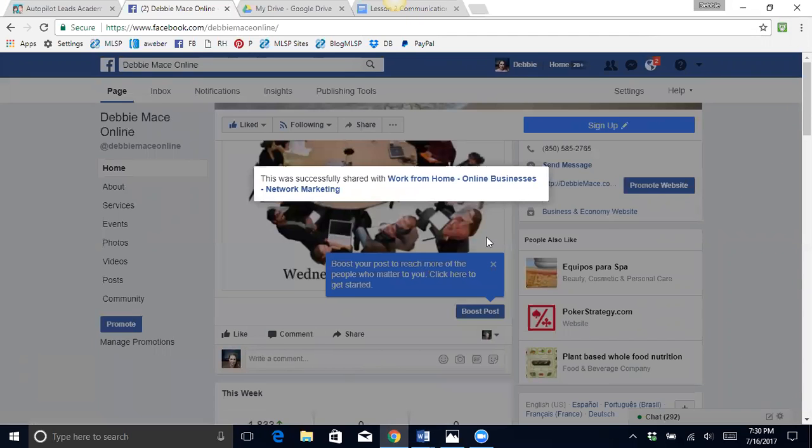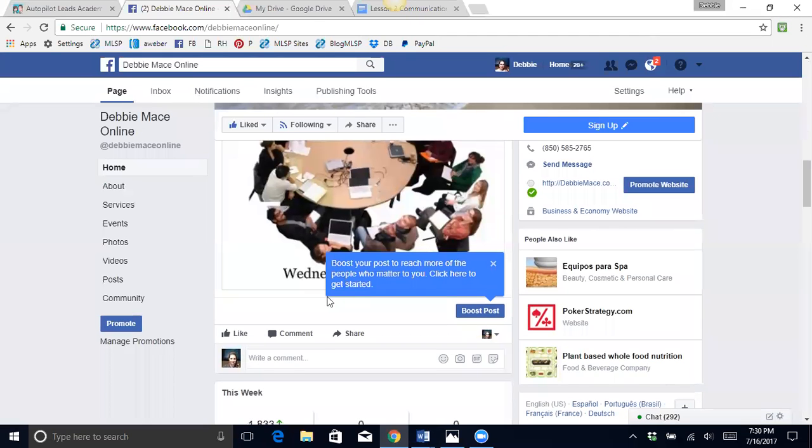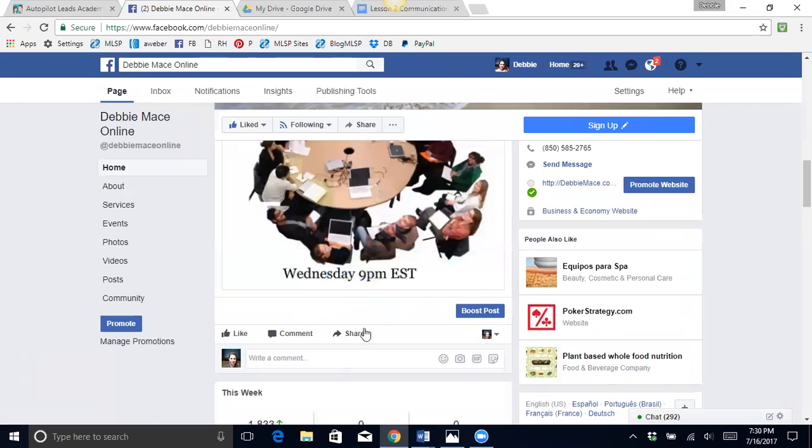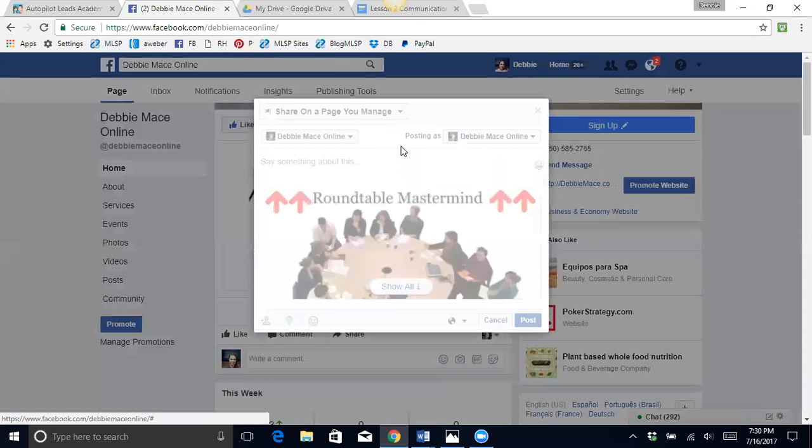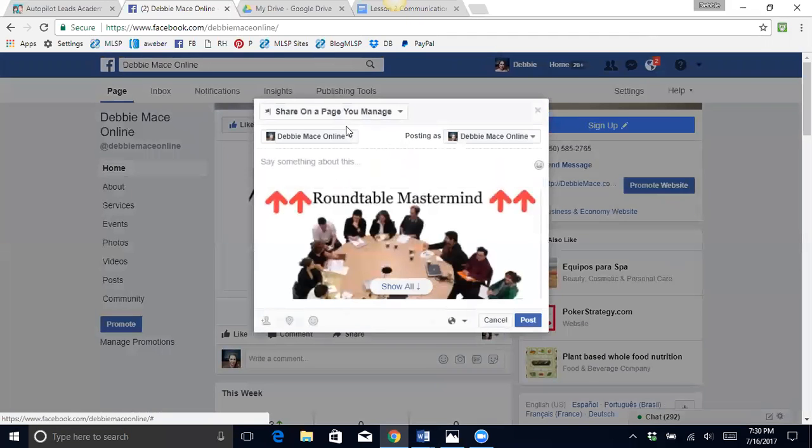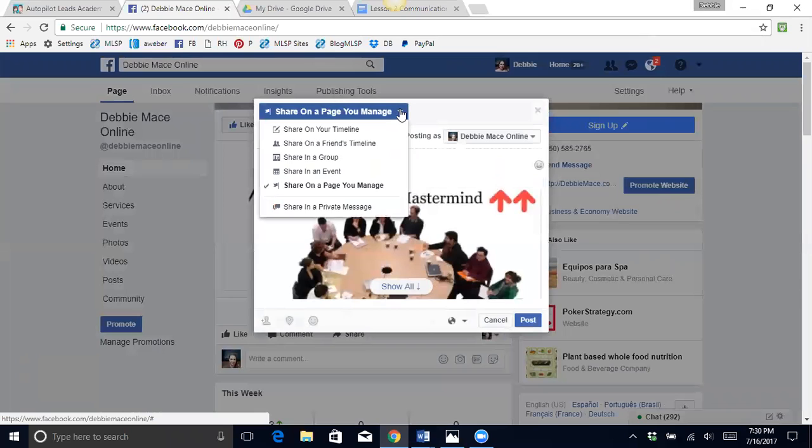Now when you are sharing in a group, you want to make sure that you do not share too much at once or else Facebook will put you in jail. Facebook does not like this kind of advertising because this is considered spammy advertising and Facebook is not set up for that type of thing.